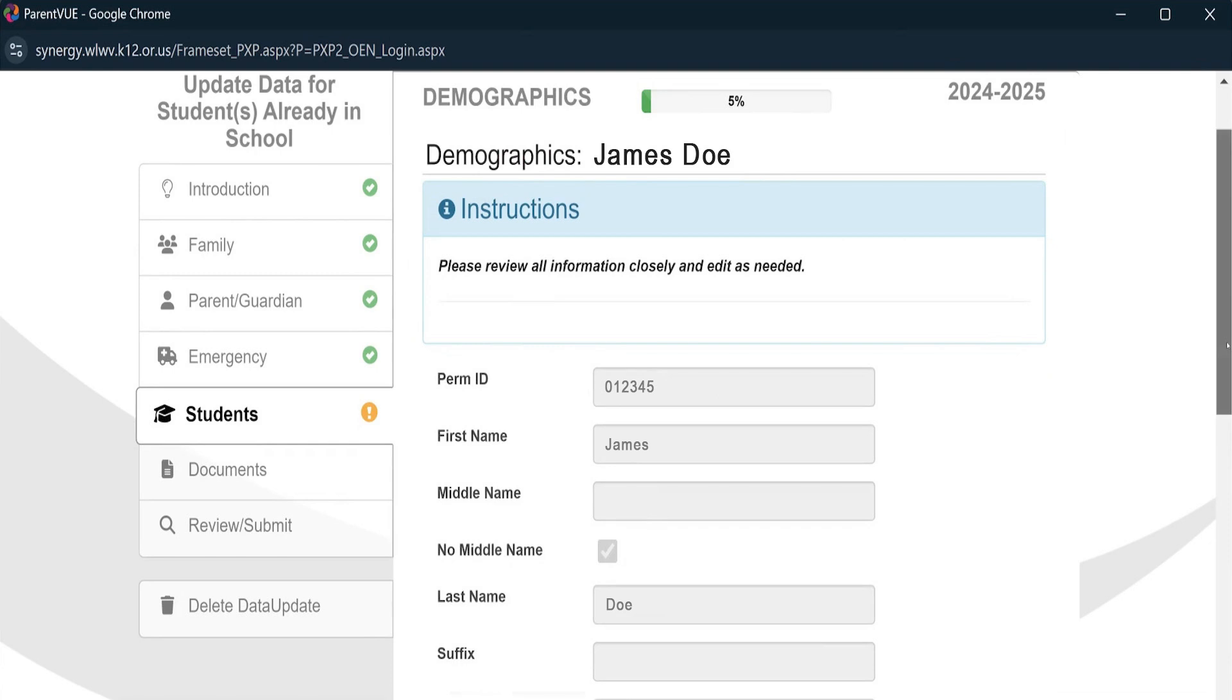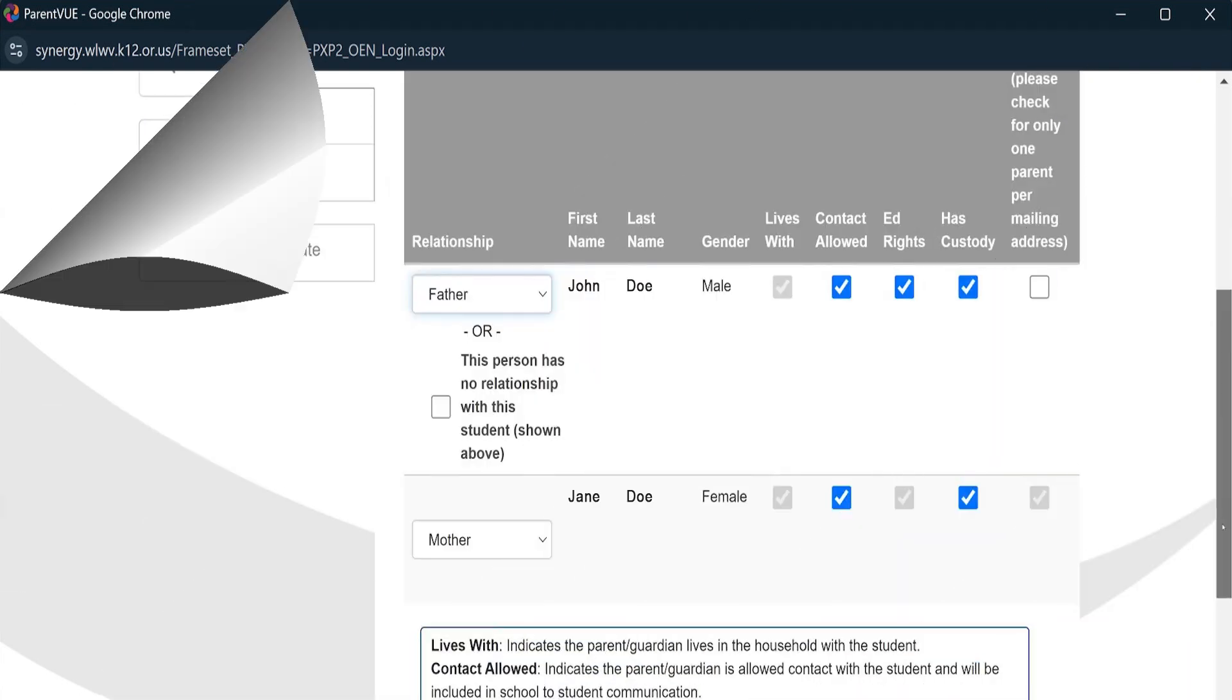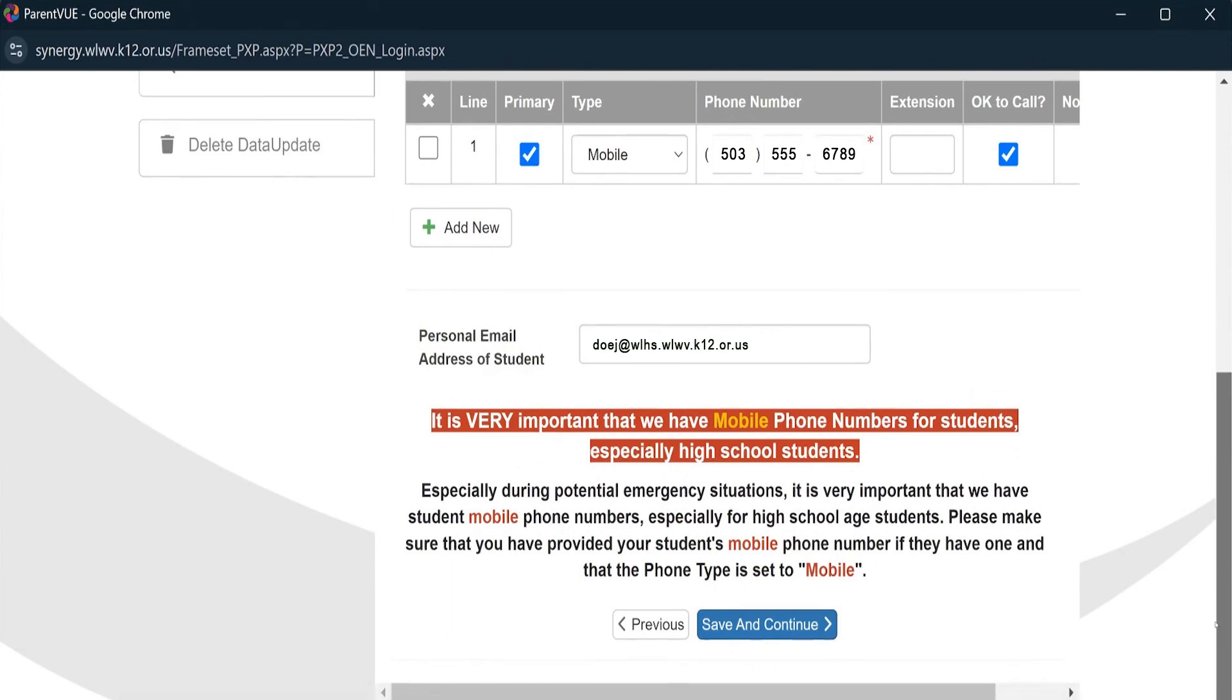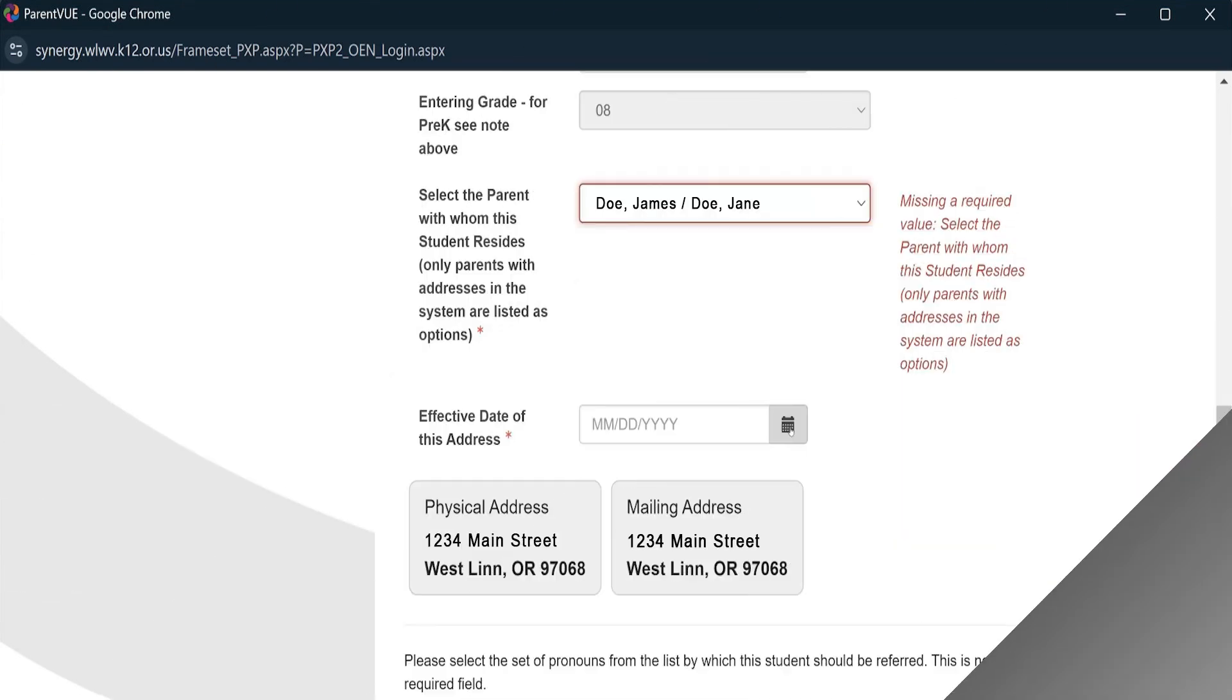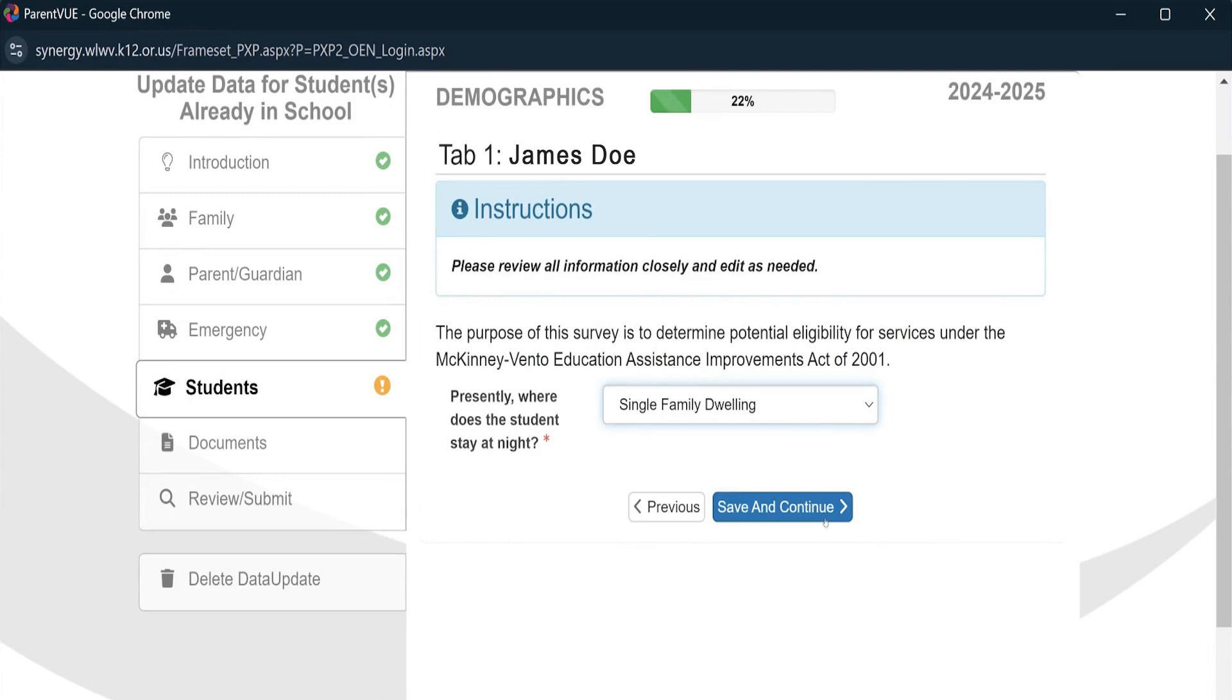Similar to the parent's info we just did, if a student has been in the district's database, their fields will auto-populate. If any information needs to be changed, now's the time to do so. If the information is still accurate, hit Save and Continue at the bottom of each page.